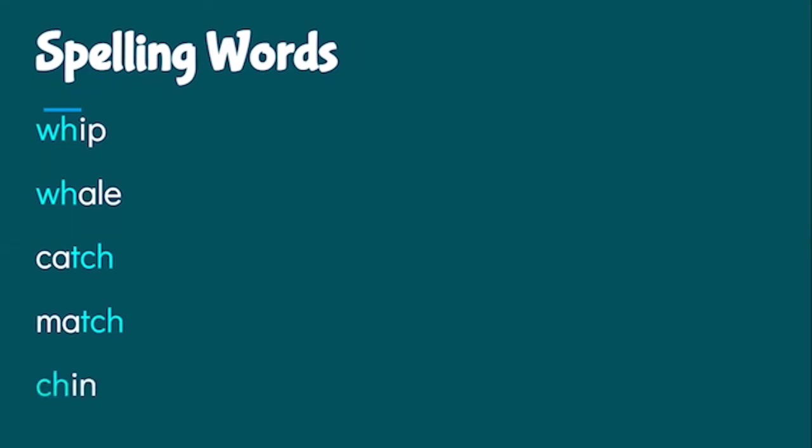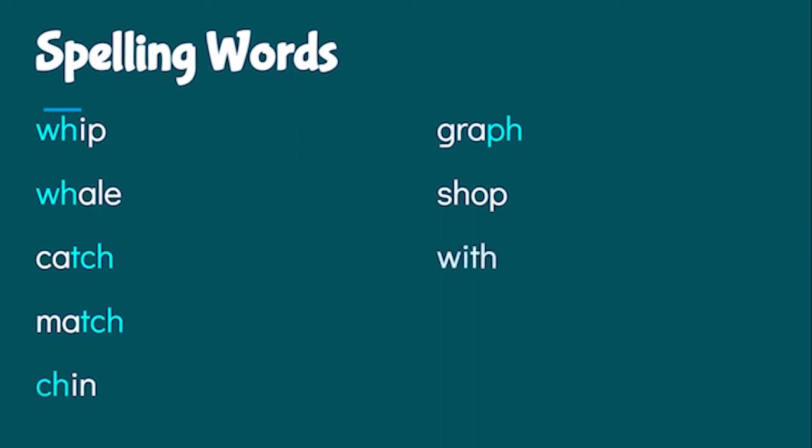Graph. Notice it wasn't an F making the F sound this time. It was a PH. Shop. That's one of our SH words from last week. With. That's one of our TH words from last week. Many. Around.